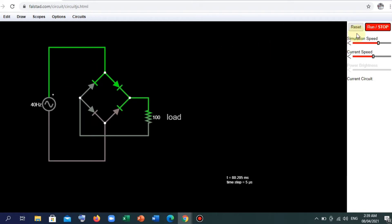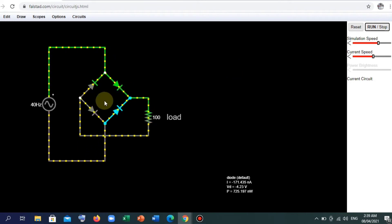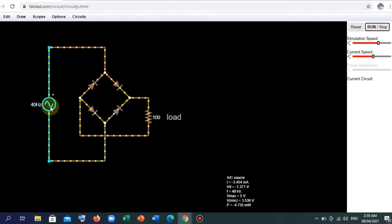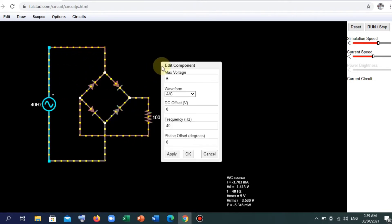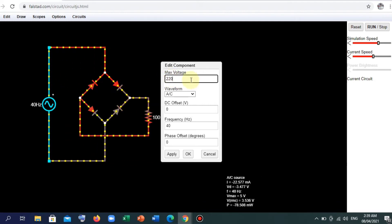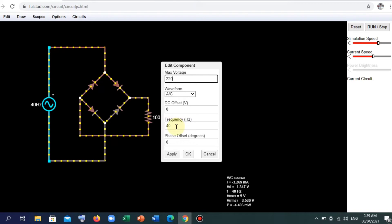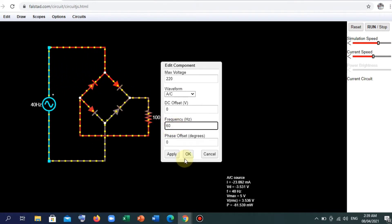So let's run it. And if we wish to set the values for our voltage, we can just hit it here. I mean the source. So here, 240 volts for the max voltage, and let's set the frequency to the standard one here in Philippines to 60. Then tap OK.